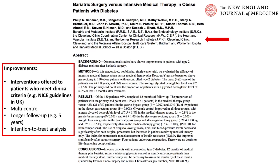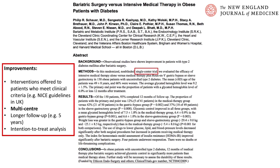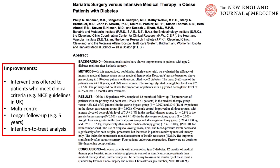In terms of potential improvements, this study was clearly targeted at American markets. In terms of generalizability, it would be important to see whether these interventions could be offered to patients meeting clinical criteria in other countries, such as NICE guidelines in the UK. Performing this as a multi-center study would increase the quality and generalizability of results. Having a longer follow-up — for example five years — would allow determination of long-term complications and efficacy, and performing an intention-to-treat analysis would also strengthen the study.